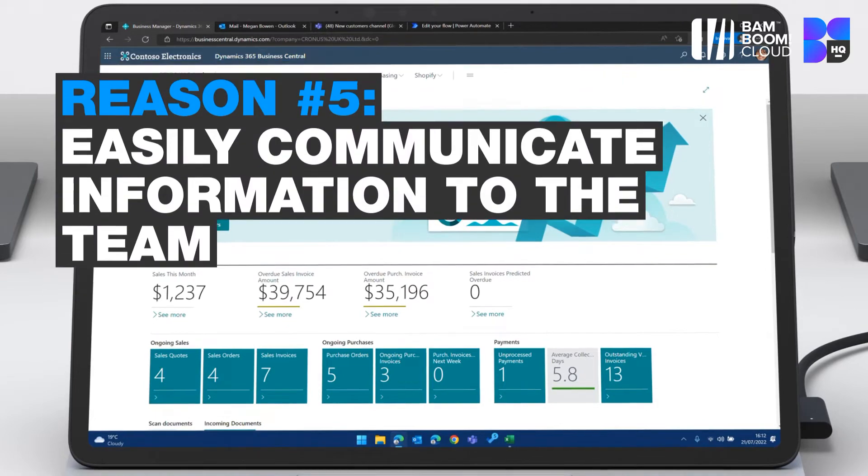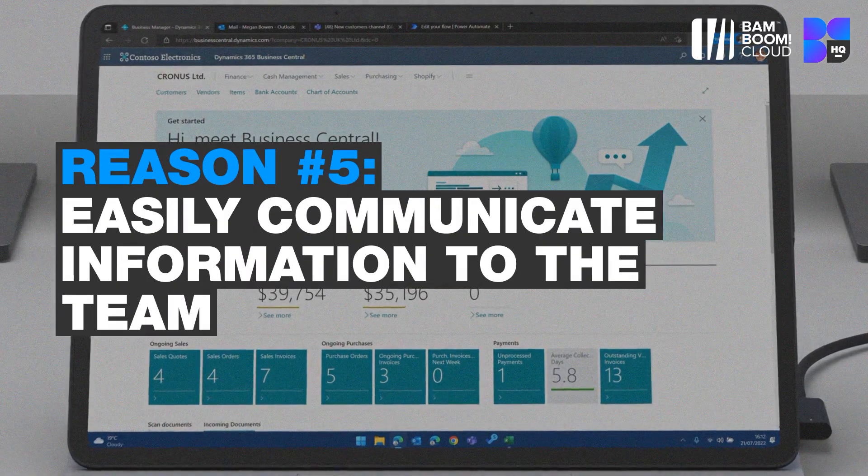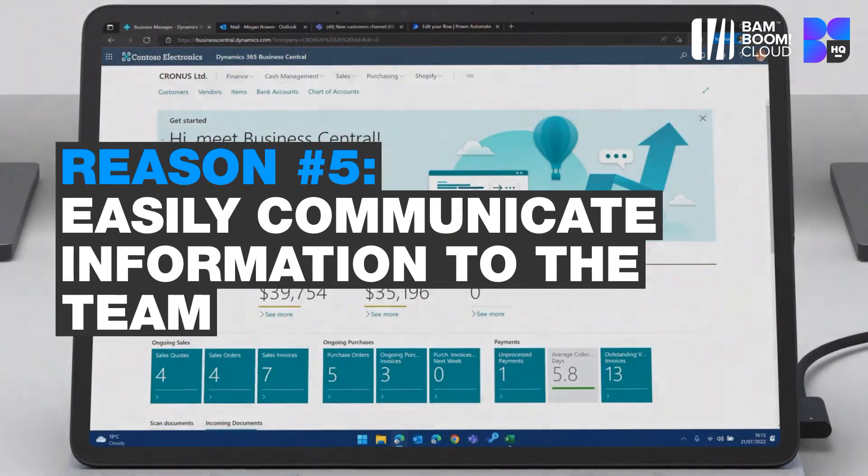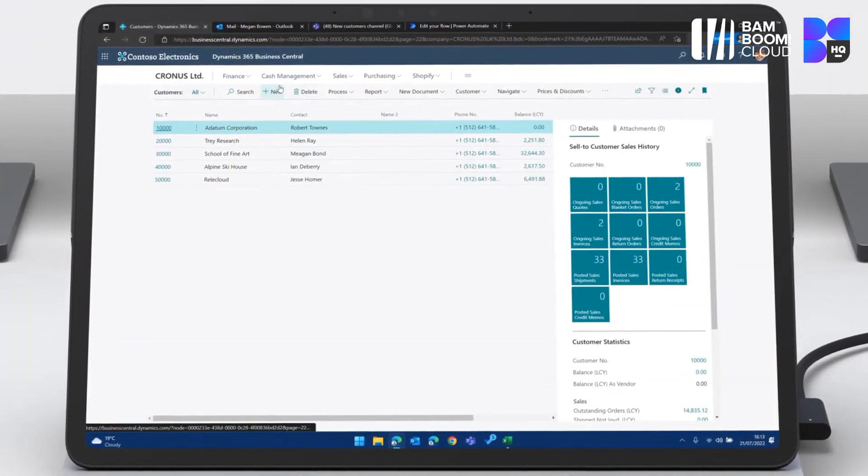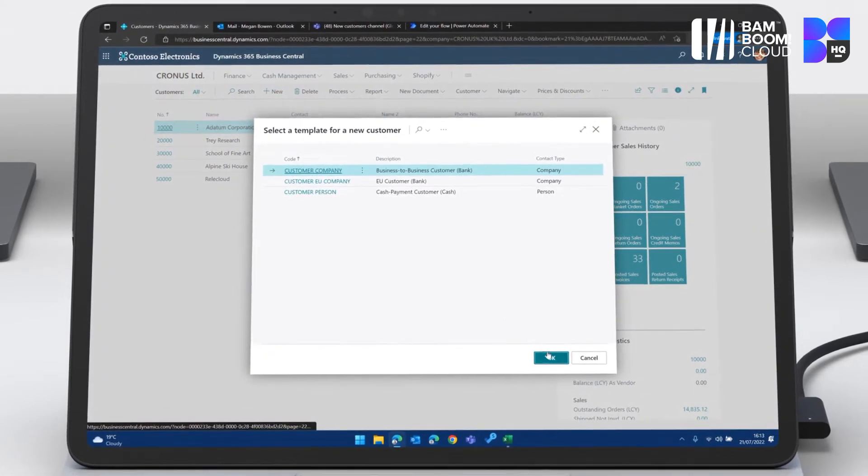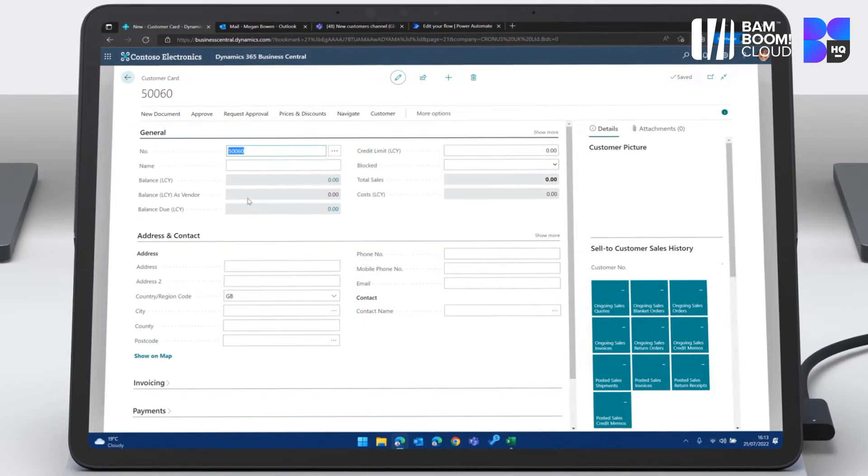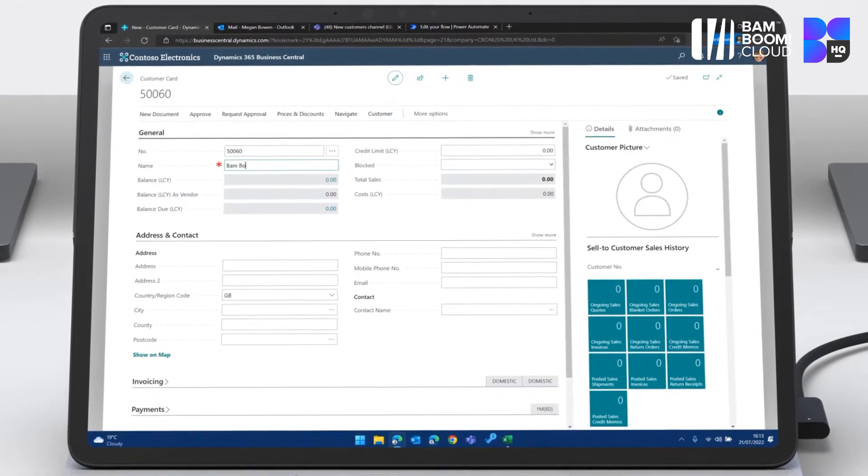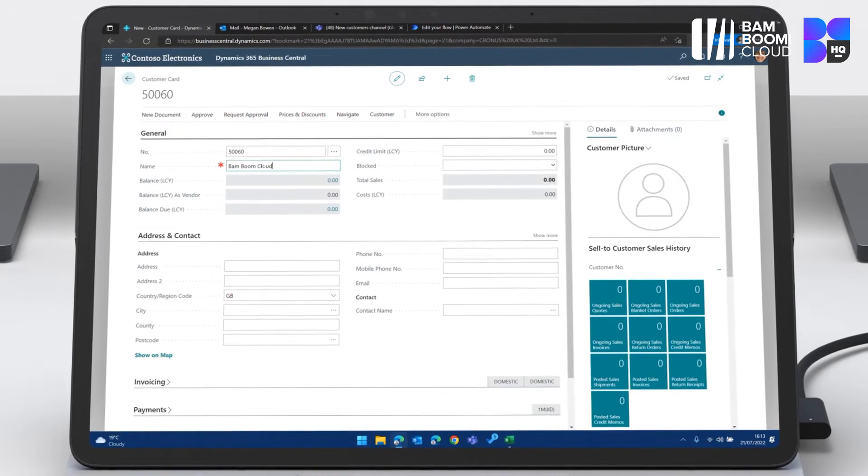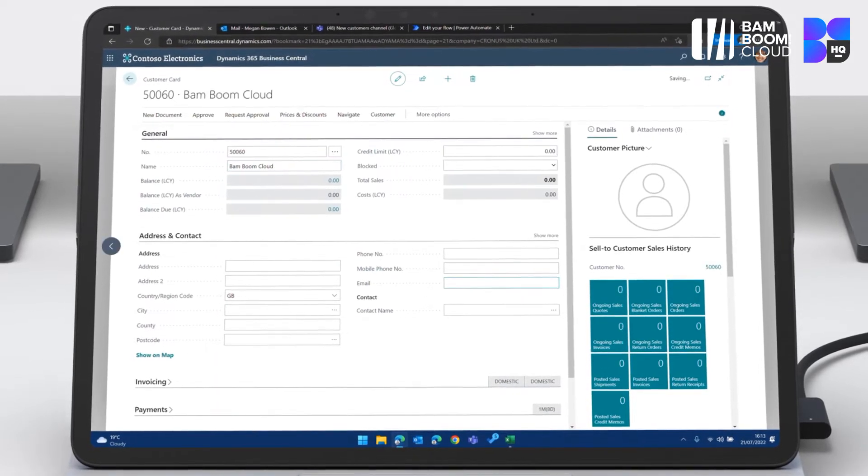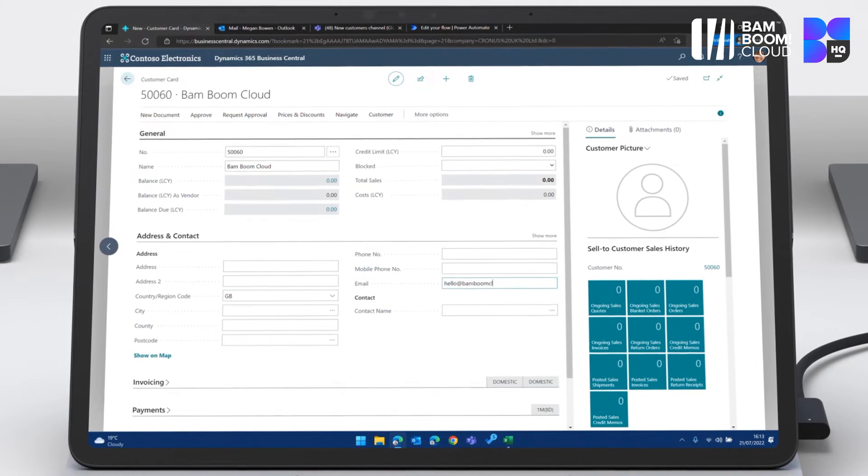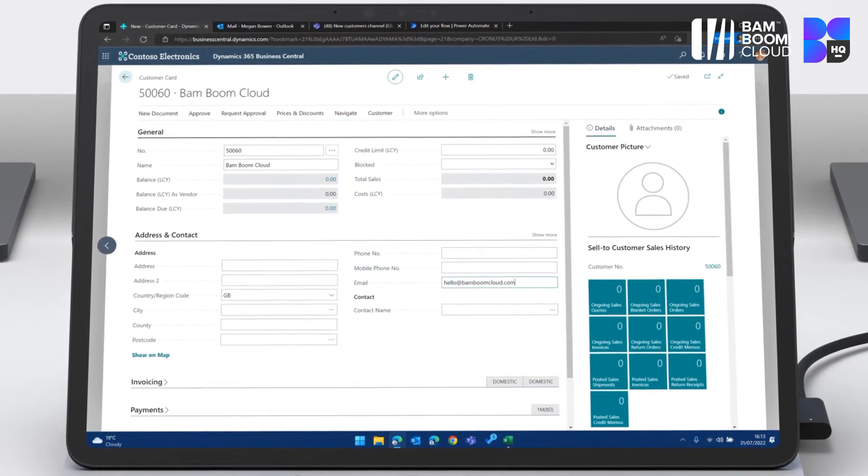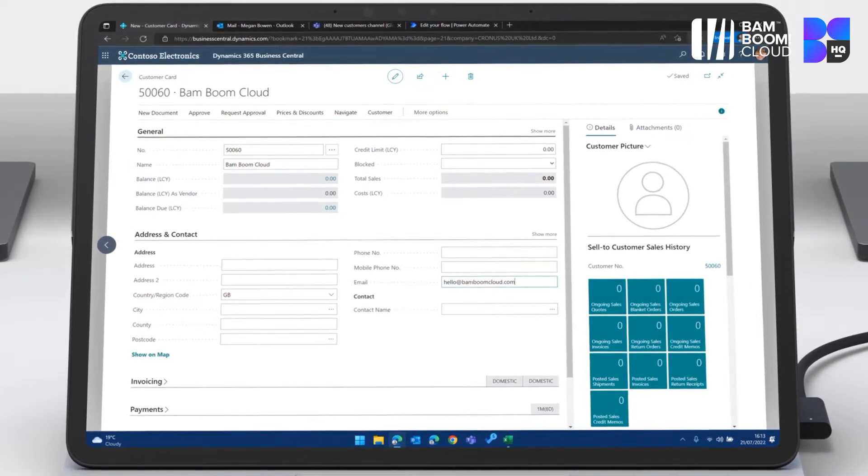So reason number five is around communicating information to the team. Let's have a quick look. If we go into customers, create a new customer. I can put in some basic information here. I'm just going to go for a name and an email. And as soon as we come out of this card, you're going to see something really cool happen.